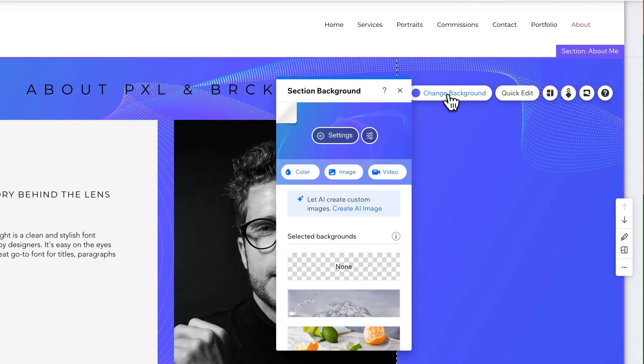Pretty easy. We can click that to change the background. And we can select none right here to remove that background image.